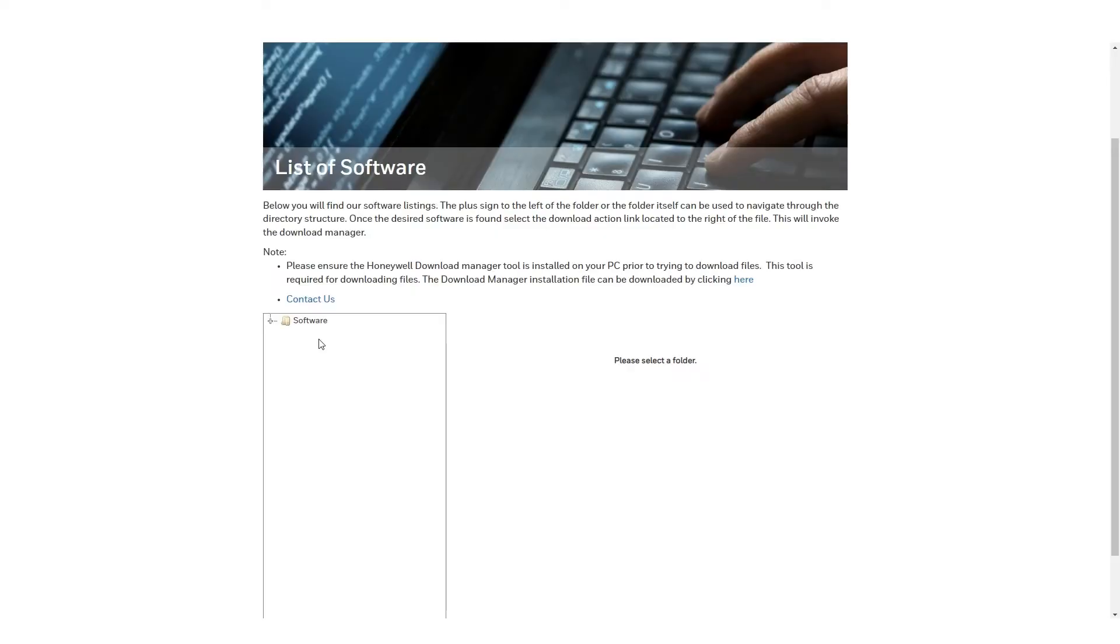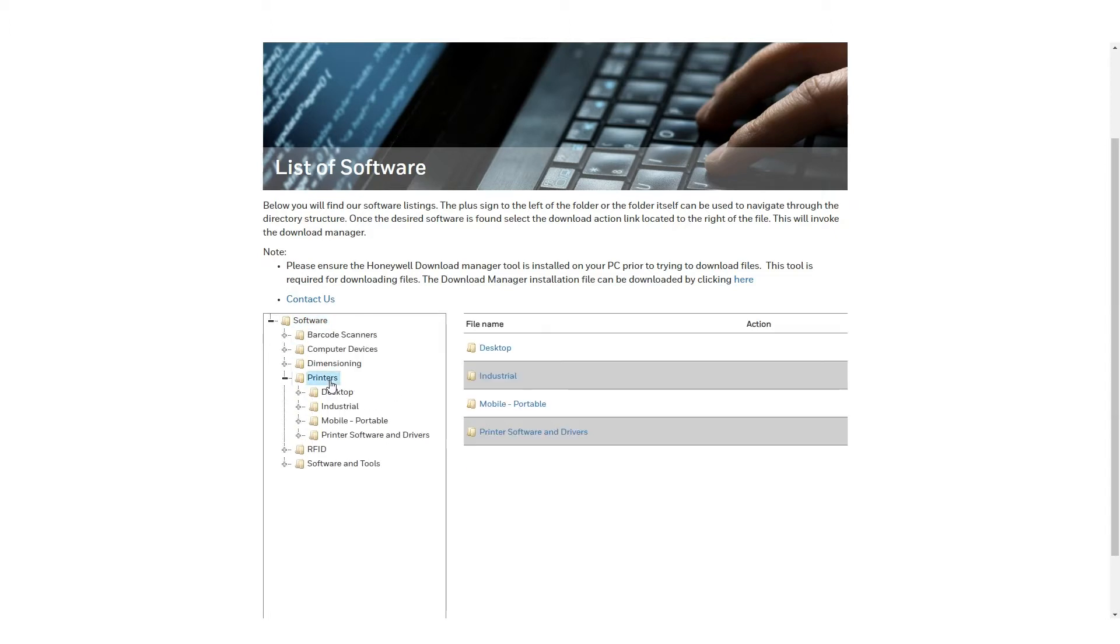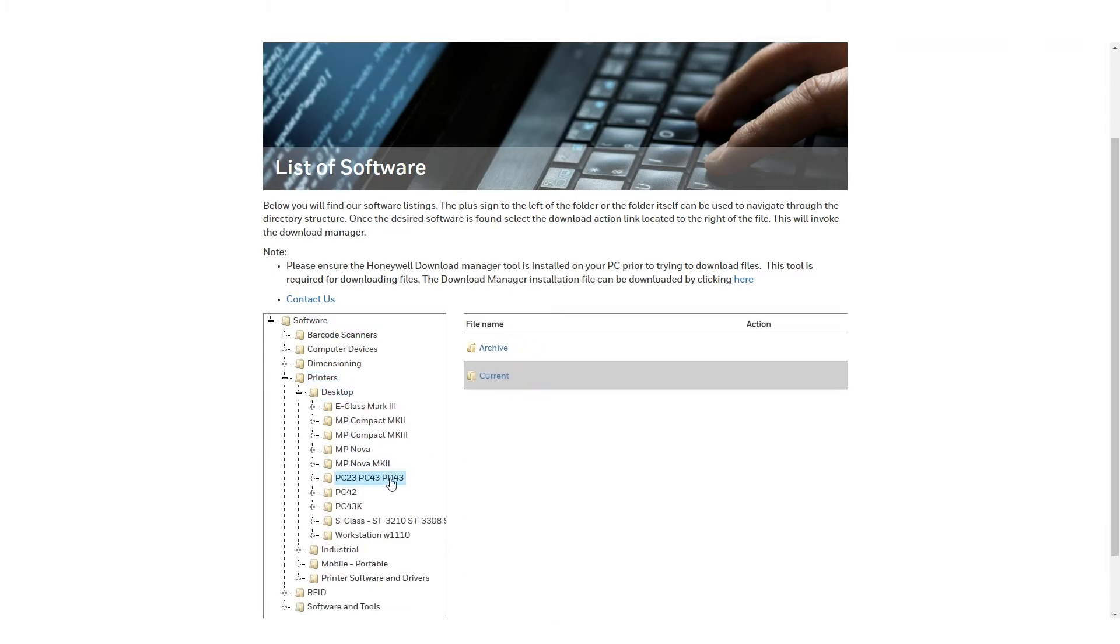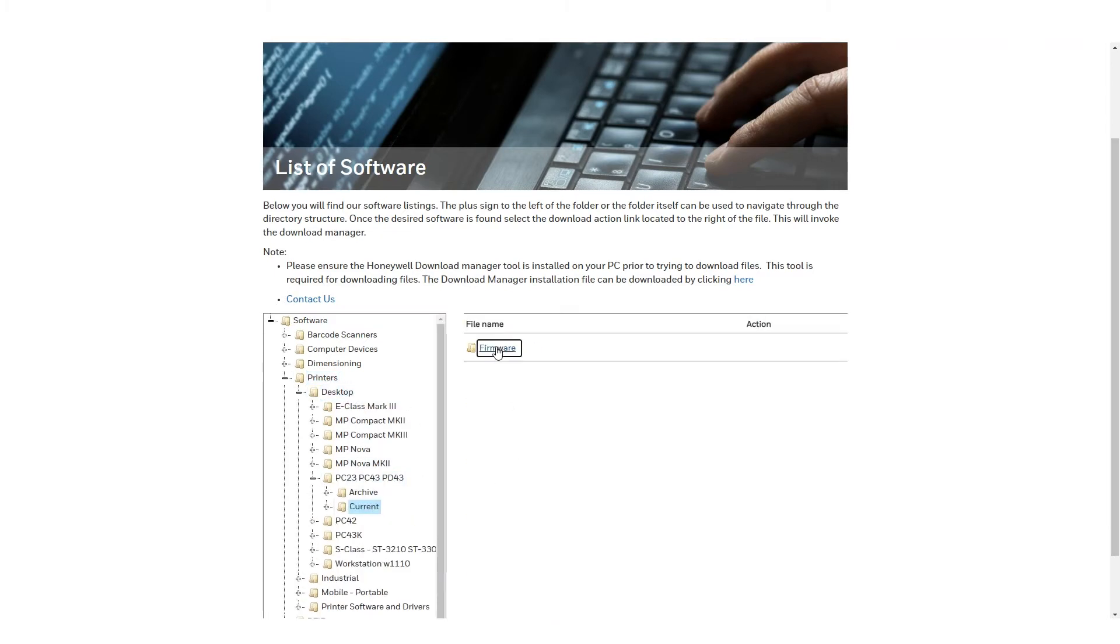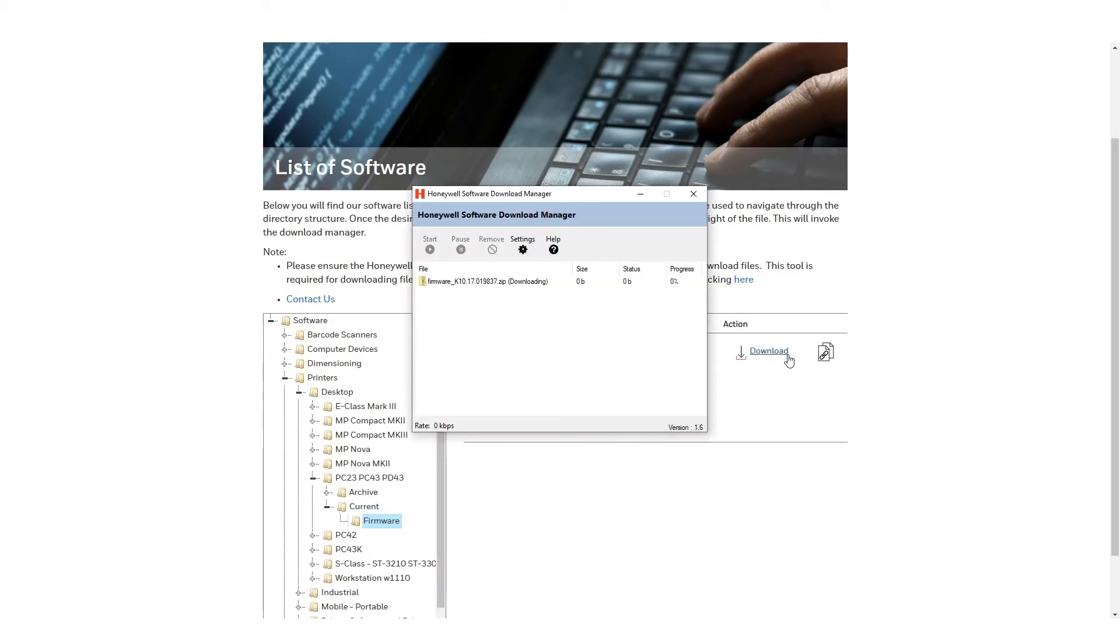Once the Honeywell Downloader is installed, we are going to navigate through the folder on the lower left side. Go to Software, Printers, Desktop, PC23, PC43, PV43, Current, Firmware. Click the download button on the right of the file. The browser will ask for permissions to download and allow pop-ups, and this must be allowed. The Honeywell Download Manager will open and start to download the file.